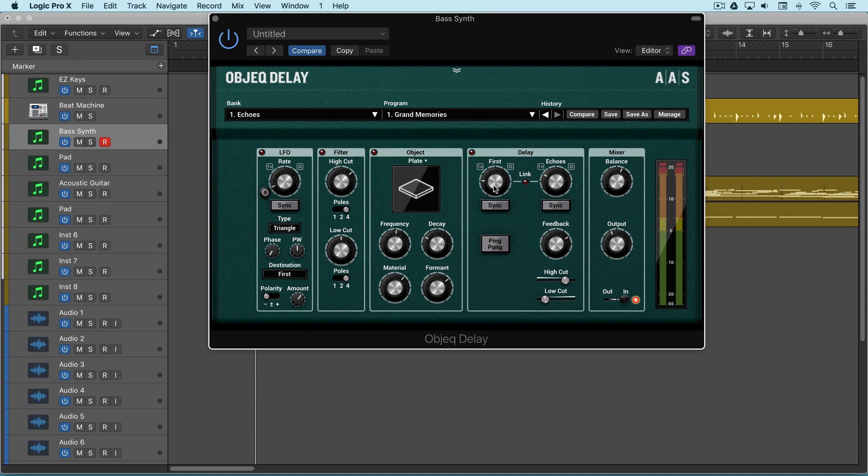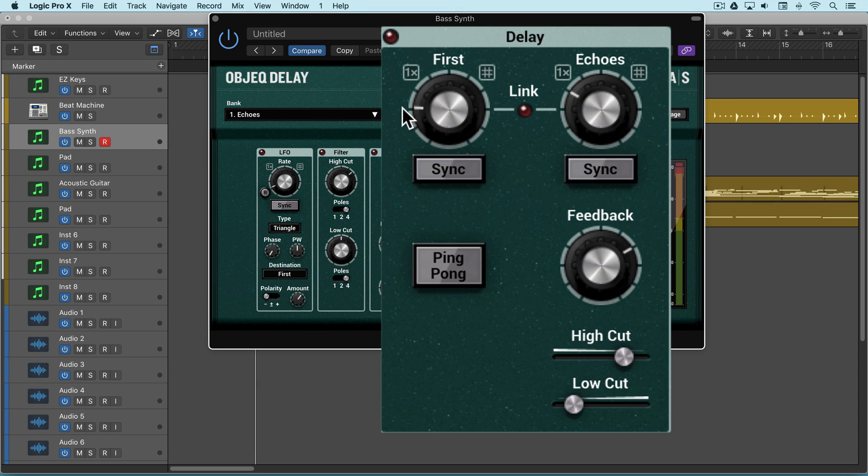At the heart of Object Delay is the delay module, and there are two delay lines.